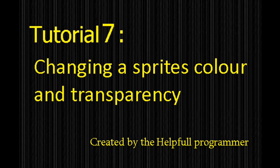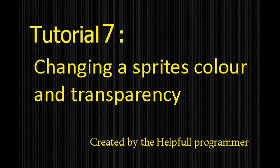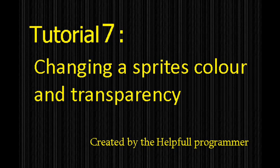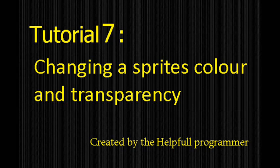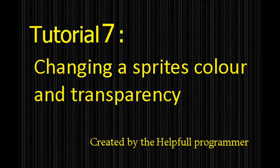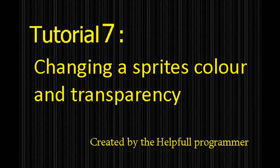Hello, Helpful Programmer here. In this tutorial, I'm going to teach you how to change the transparency of a whole sprite and how to change its hue or diffuse. Opening up our project, let's learn about changing the transparency of a sprite.